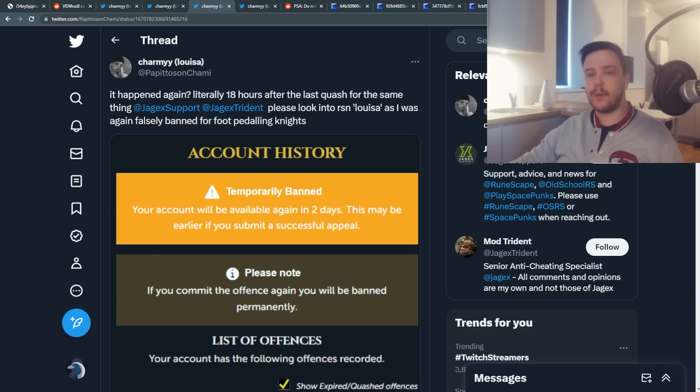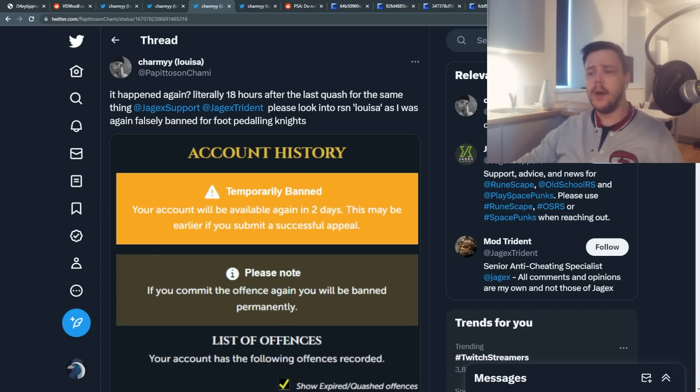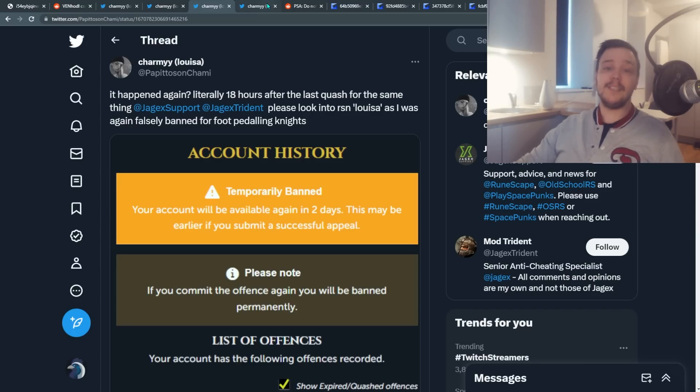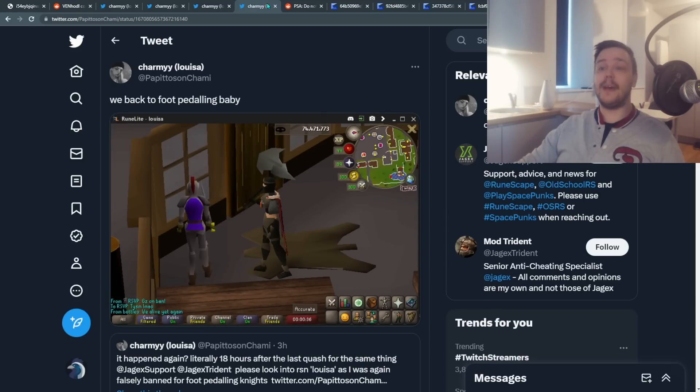First of all, there should be like a cooldown after you get unbanned for like a week or so. But the good news is, after making some more noise on Twitter, she's now been unbanned once again.